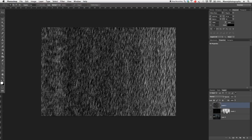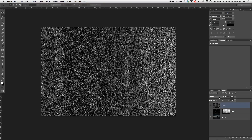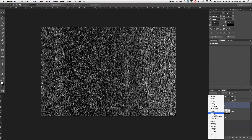Now I'm going to play with the blending options and set this layer to Screen. That will basically take away everything that is pure black and fade it to transparent, so you won't see any black at all.